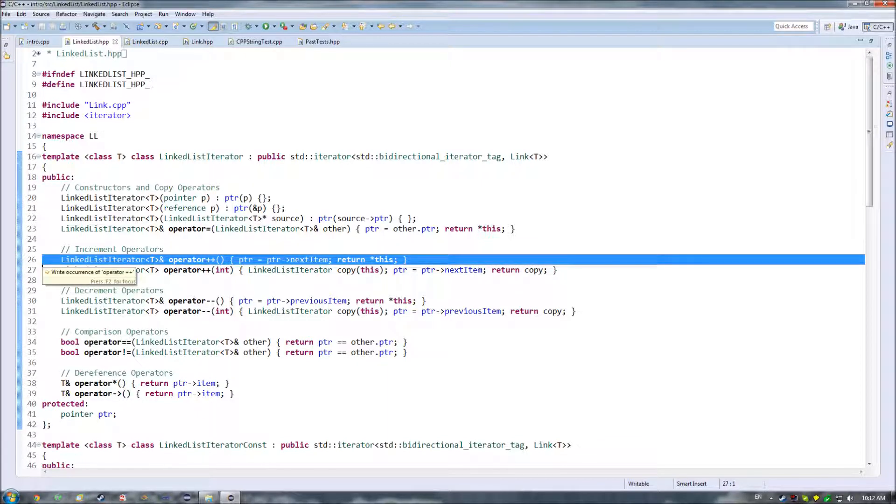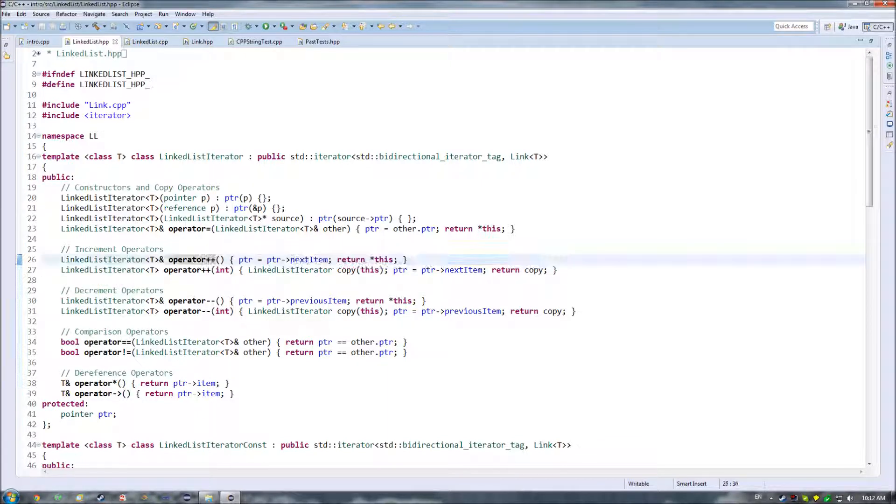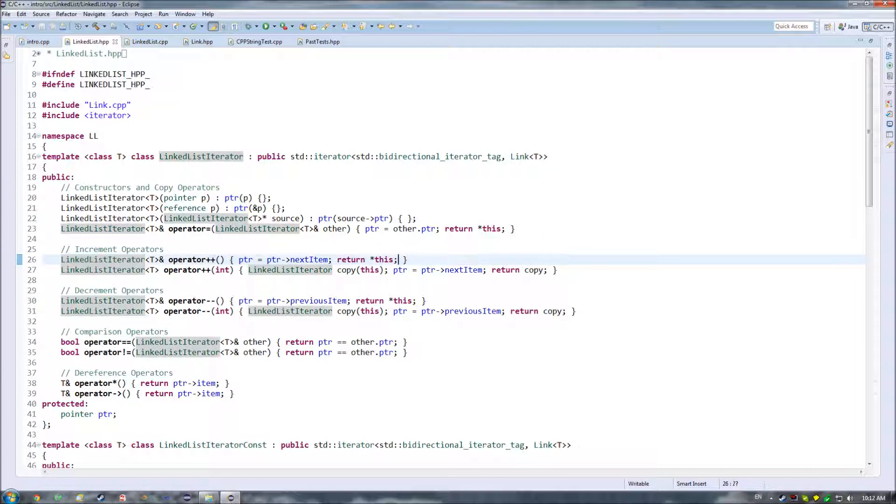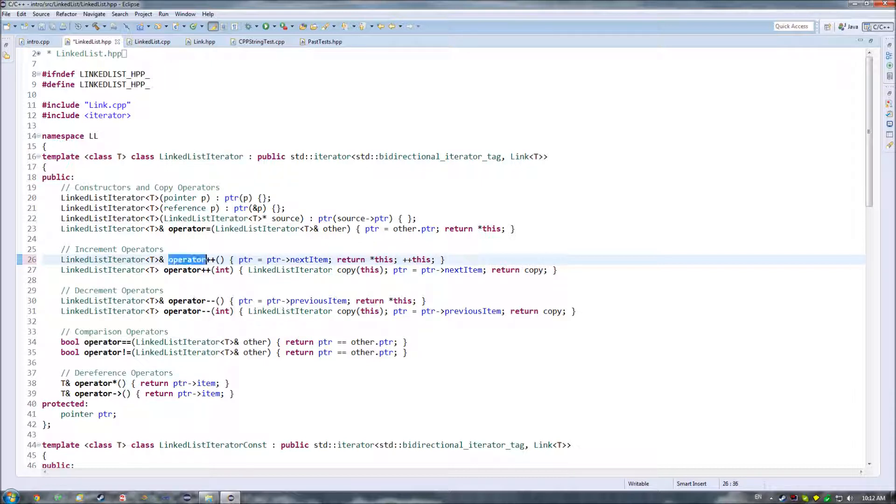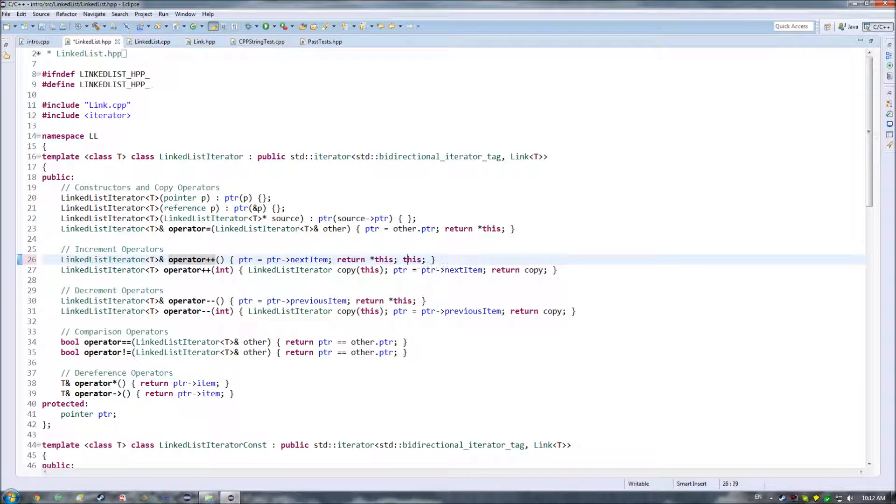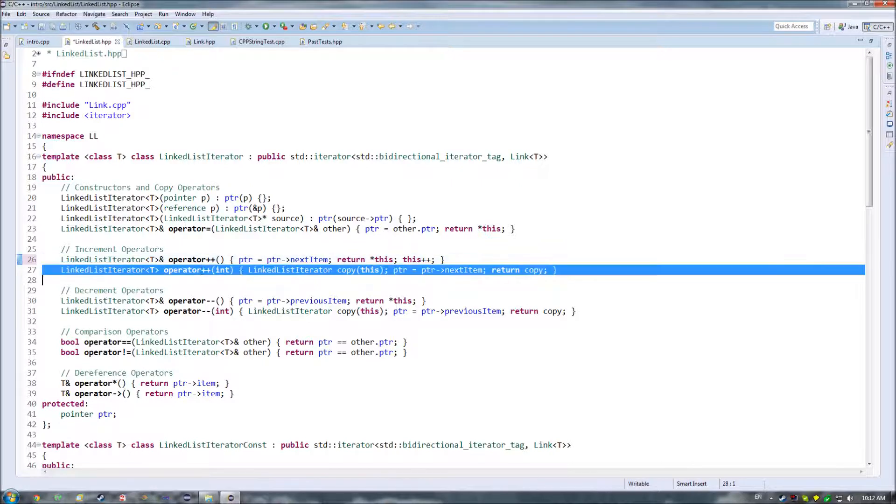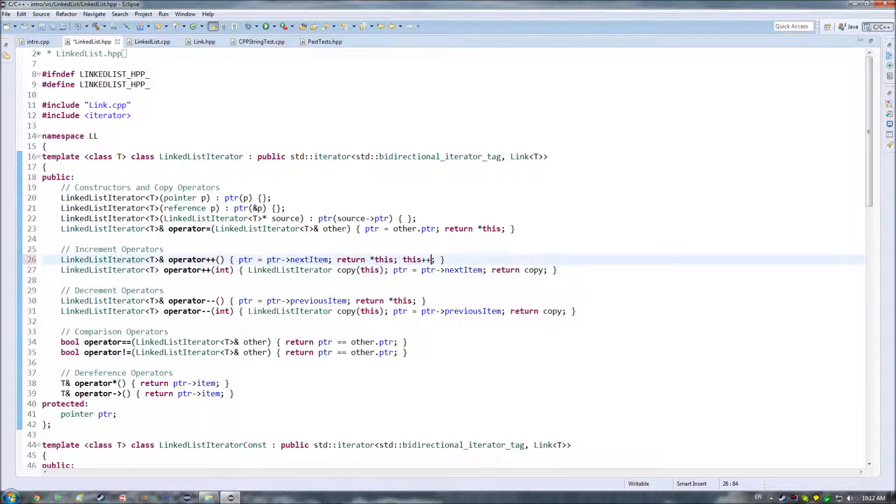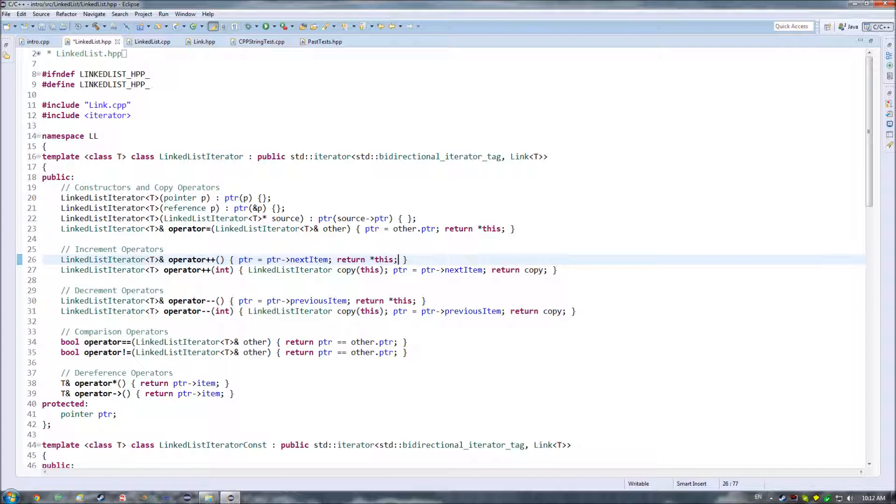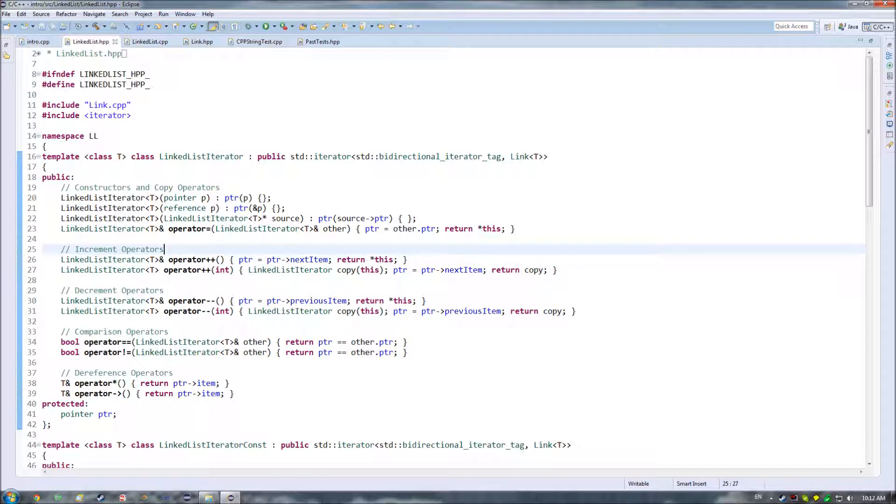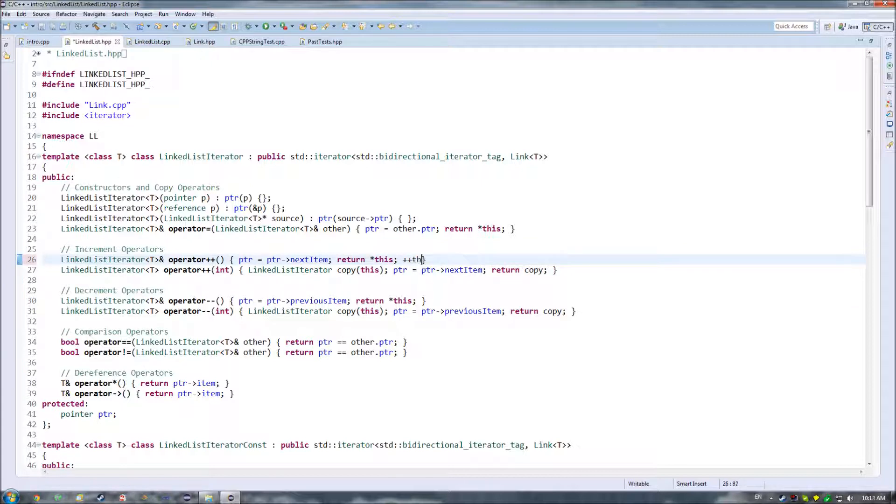Basically what this one is, is this one here is where you put the plus plus before your linked list operator. So if I did something like plus plus this, this would end up recurring into this one here. However, if I did then this plus plus, it would end up calling into this operator here. So that's the difference.